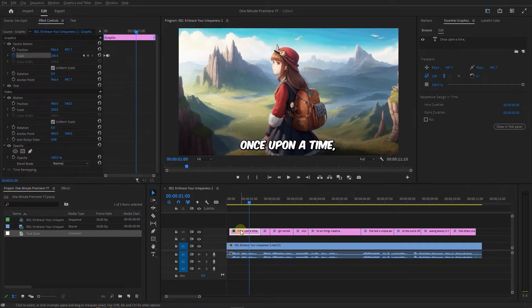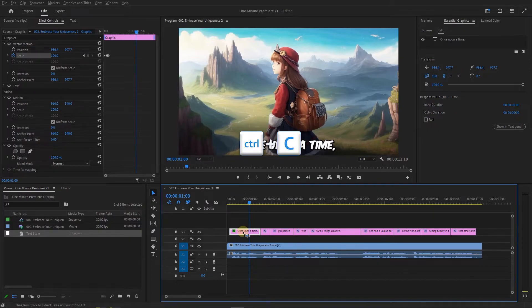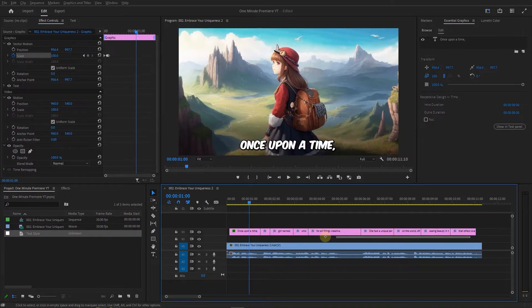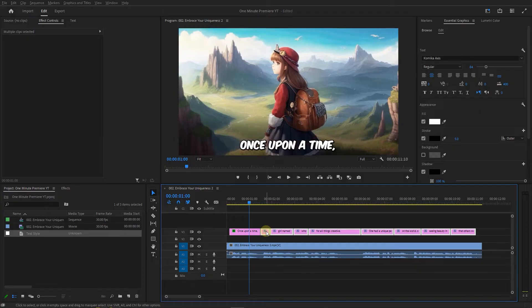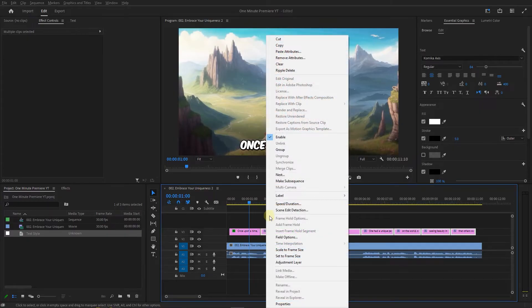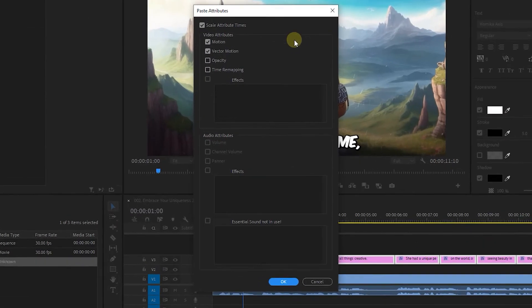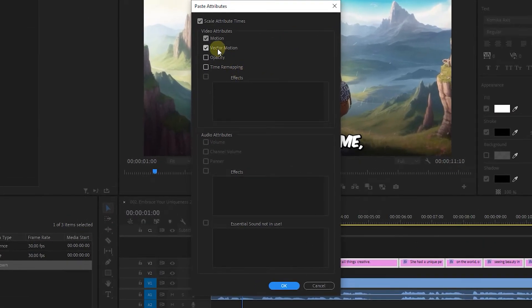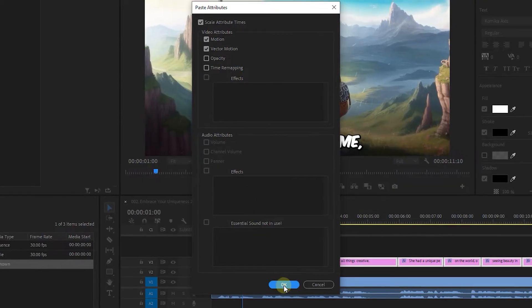Select the first text layer and press Ctrl plus C to copy its attributes. Then select other text layers, right click on one of them, and select Paste Attributes. Make sure the vector motion is checked and click OK.